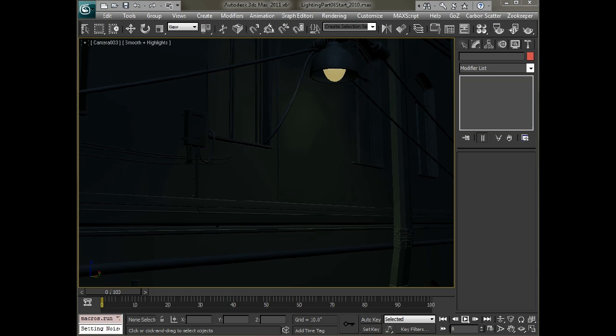Hello, this is Michael McCarthy and in this video we're going to take a look at animating some lights. We have this scene here which is an alleyway with a volumetric light kind of shining down from this light fixture.